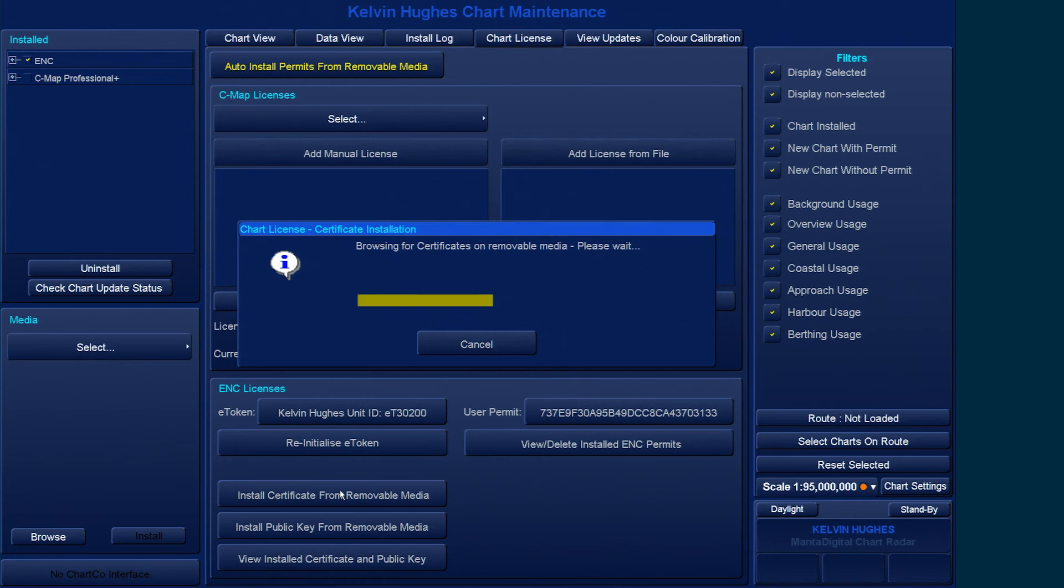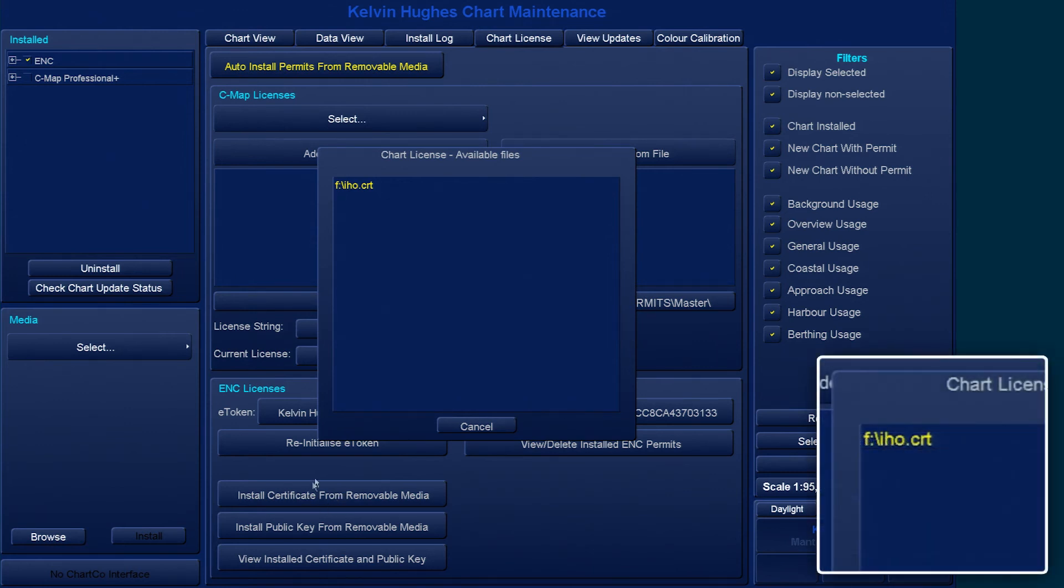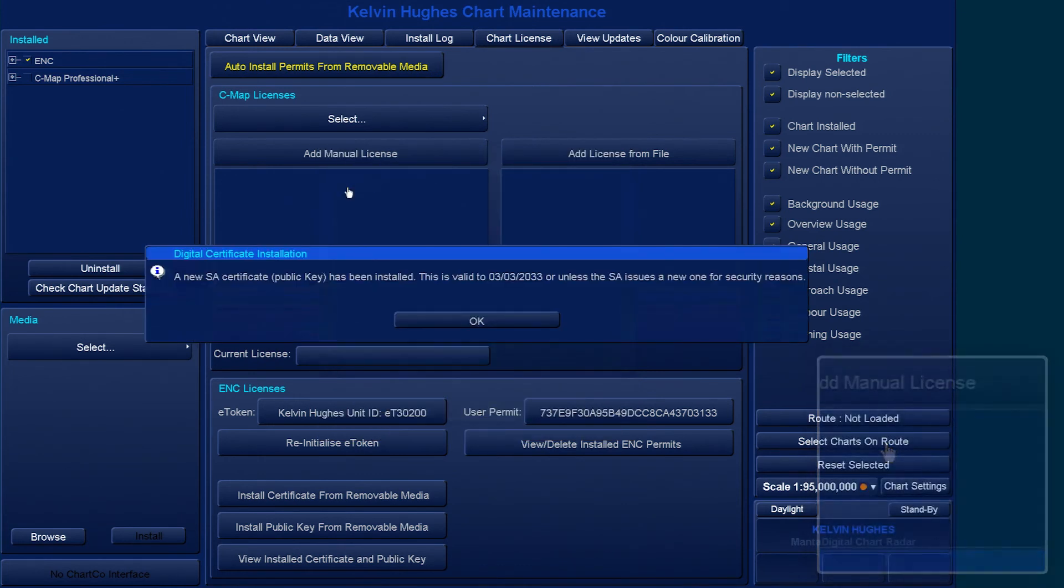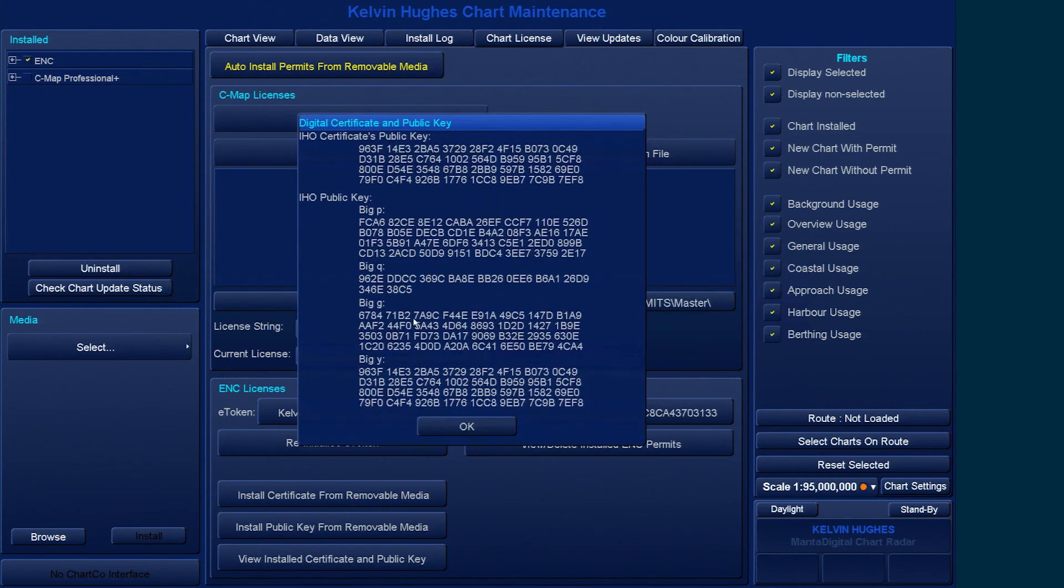The ECDIS will then report any .CRT files that are available for installation. Select the IHO.CRT file. The ECDIS will then install the .CRT file and will provide confirmation when successful.